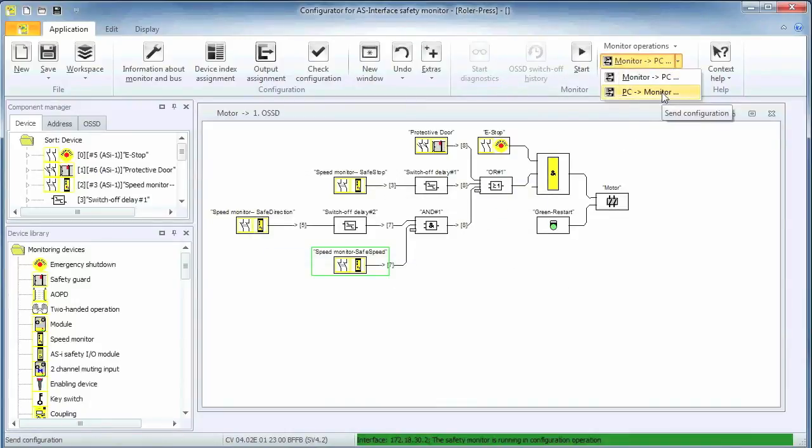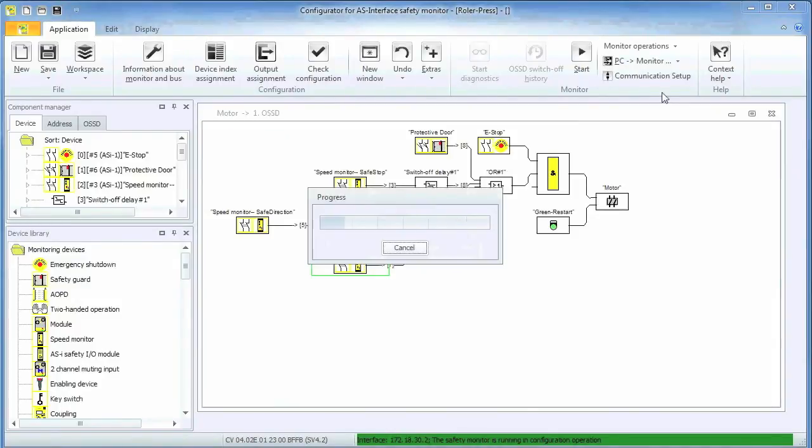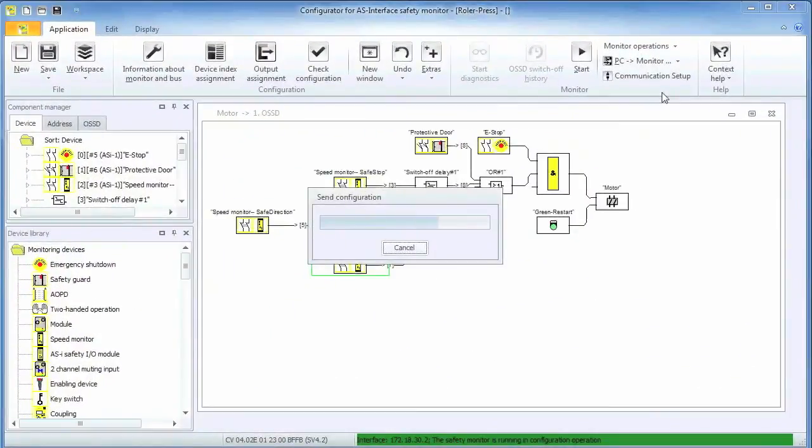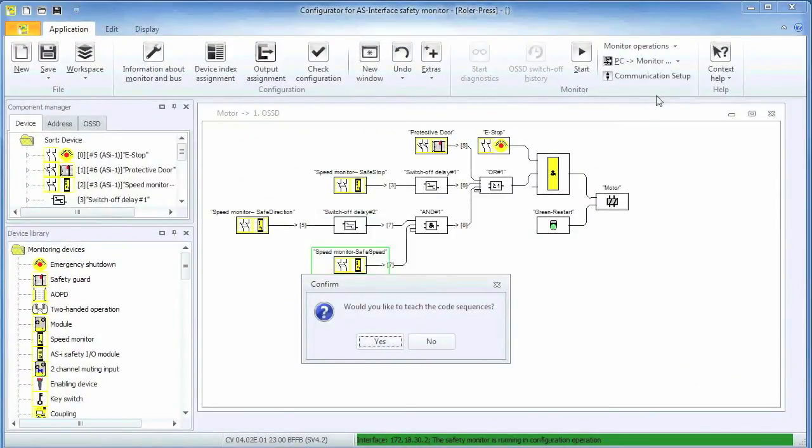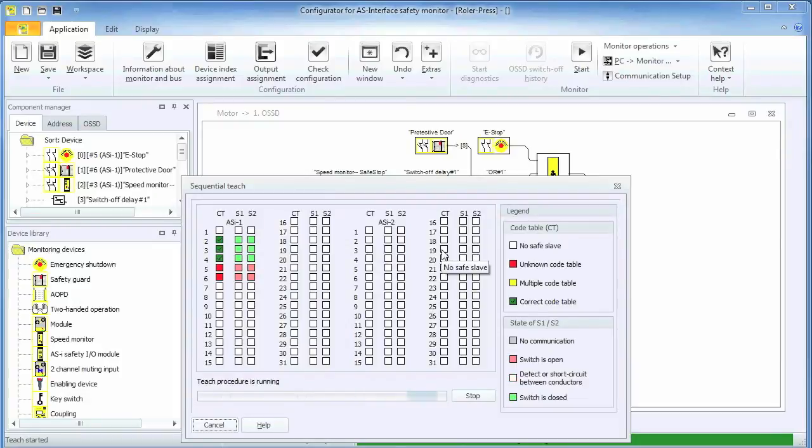Lastly, the configuration needs to be downloaded to the safety controller. After entering the password, the download proceeds, after which the safety code sequence of the connected hardware devices can be taught.